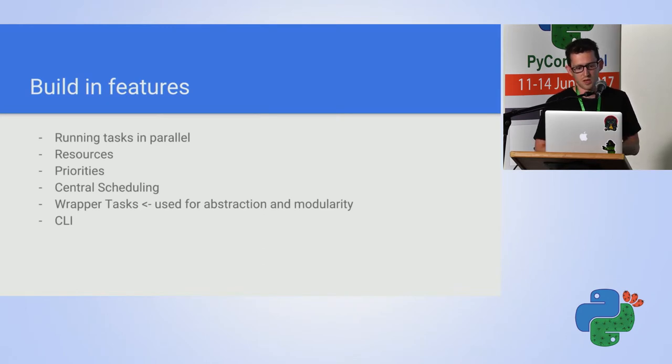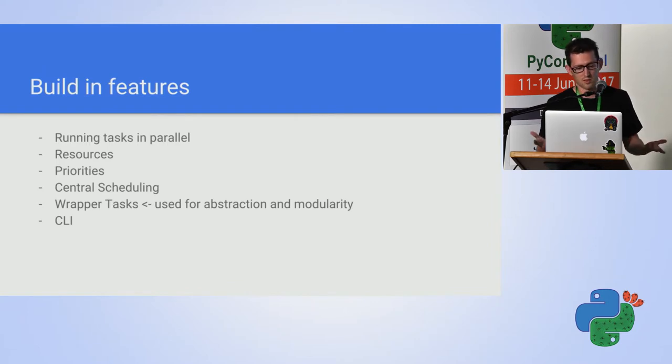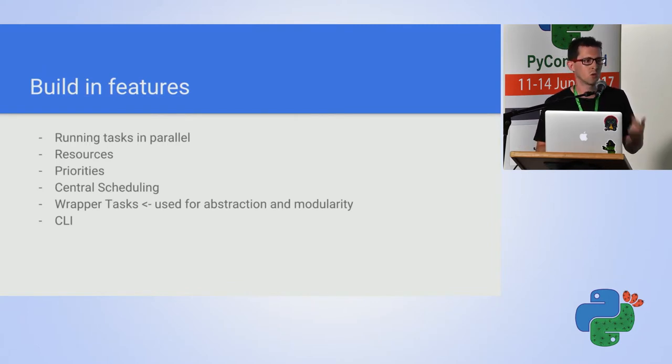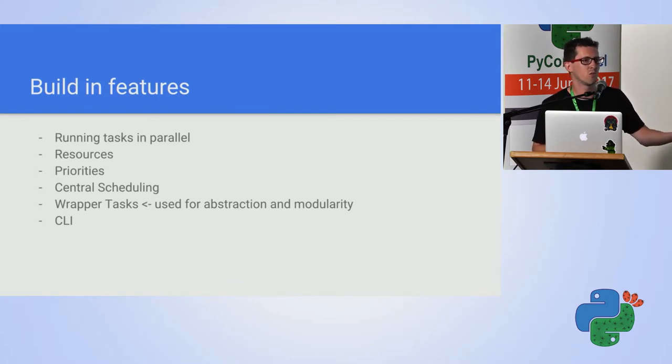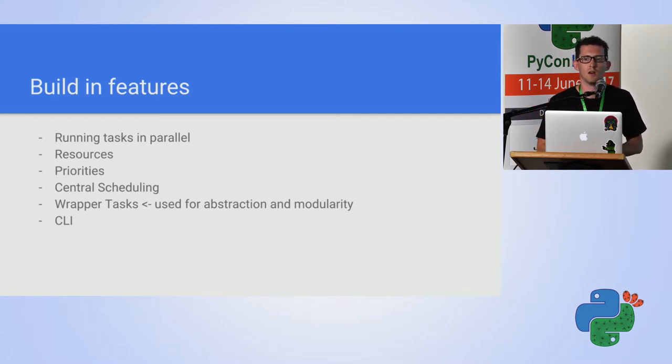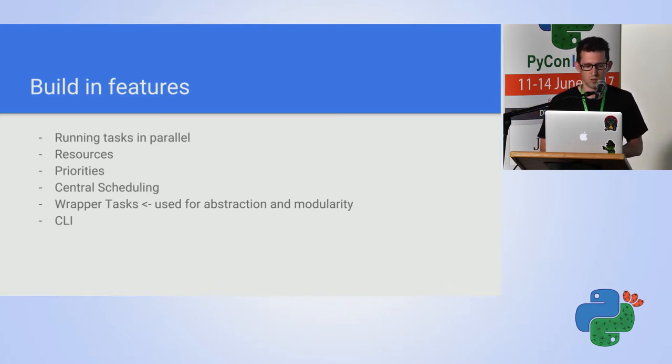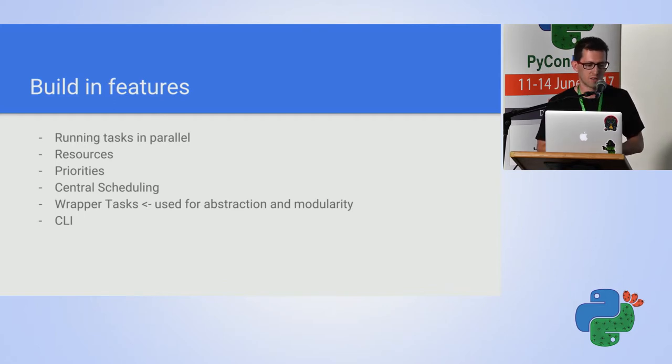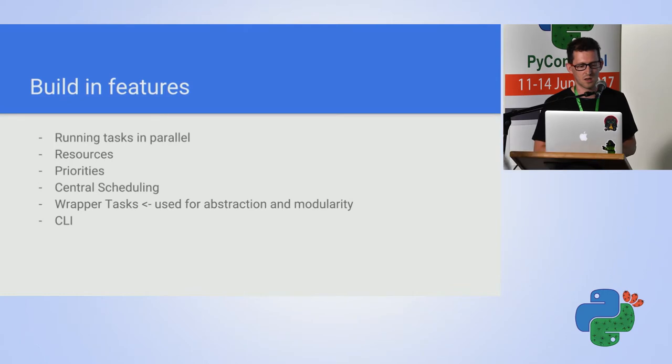Luigi has many built-in features. Some are obvious, some are not. You can run tasks in parallel. You can define the resources consumption of every task. That is, this task does a heavy usage of RAM, so I just want one of you to run at the same time. Or if this machine has two giga of RAM, and this one has just one, so I want to be able to fully utilize this information.